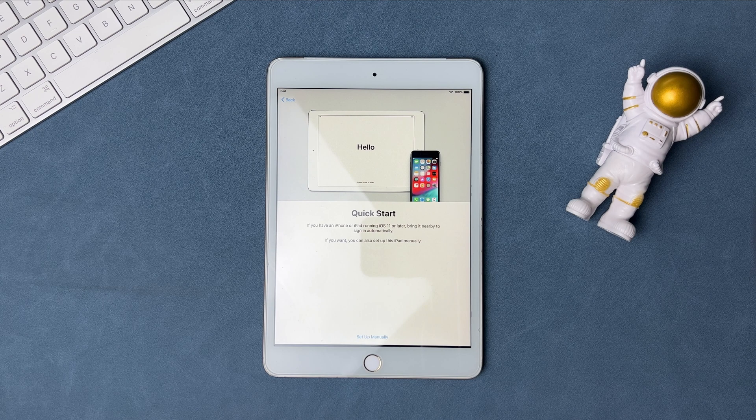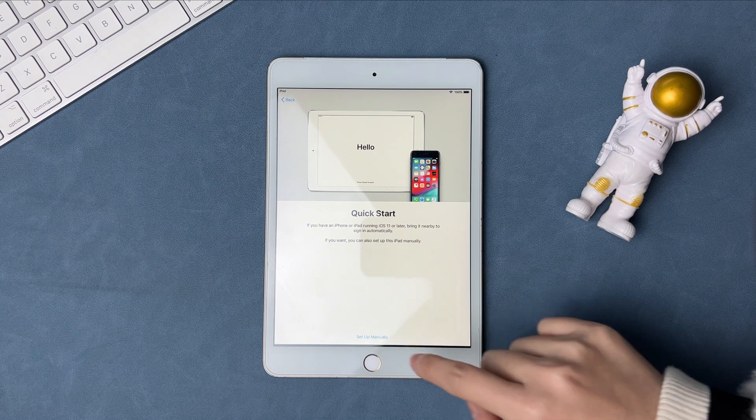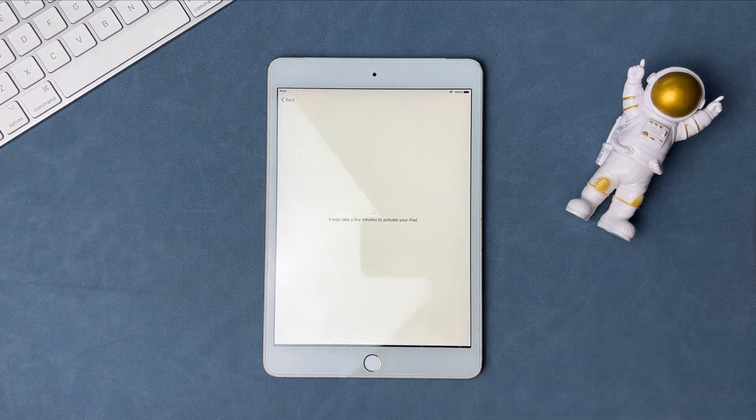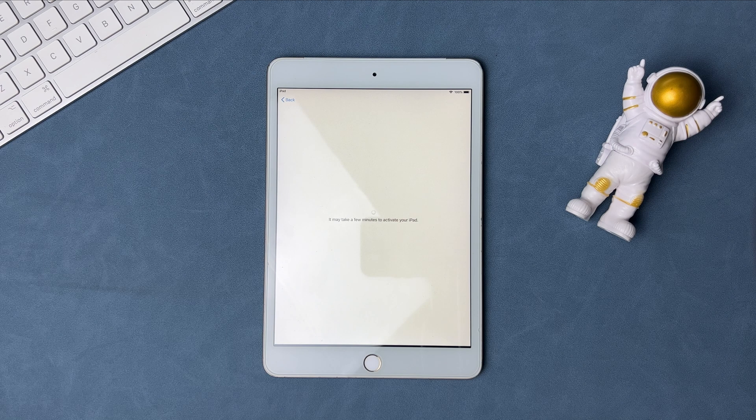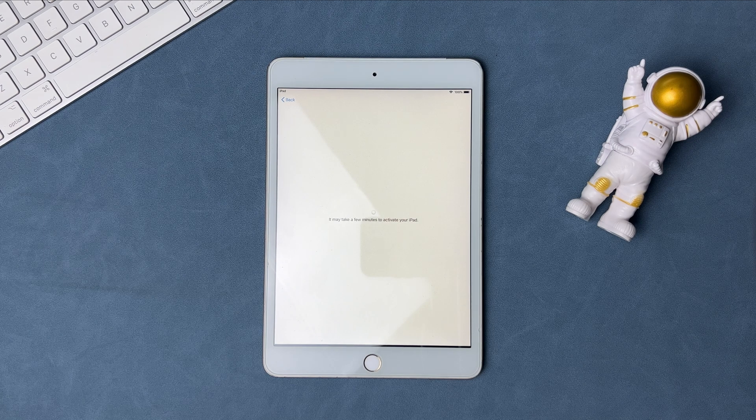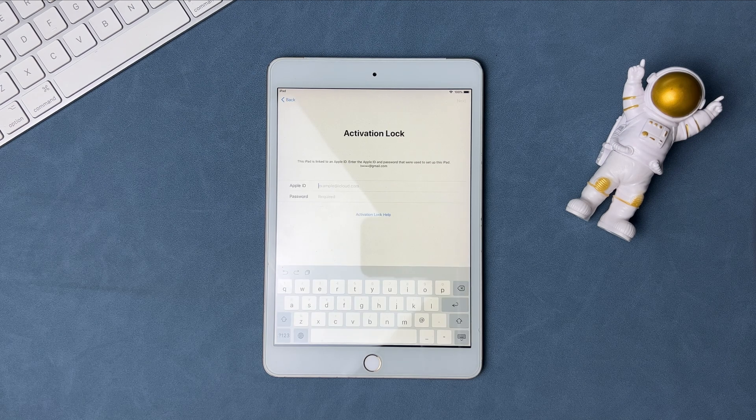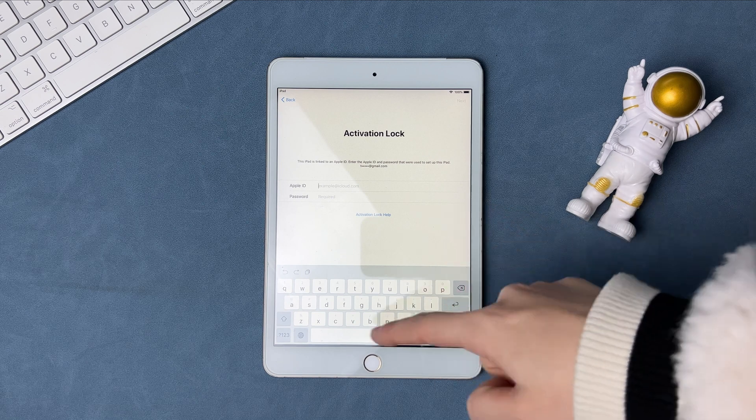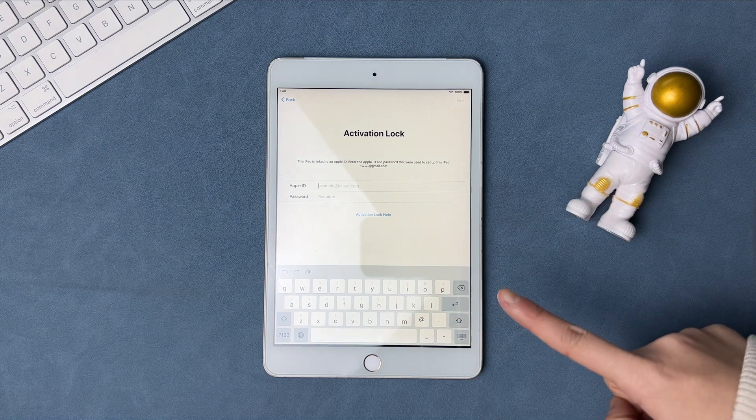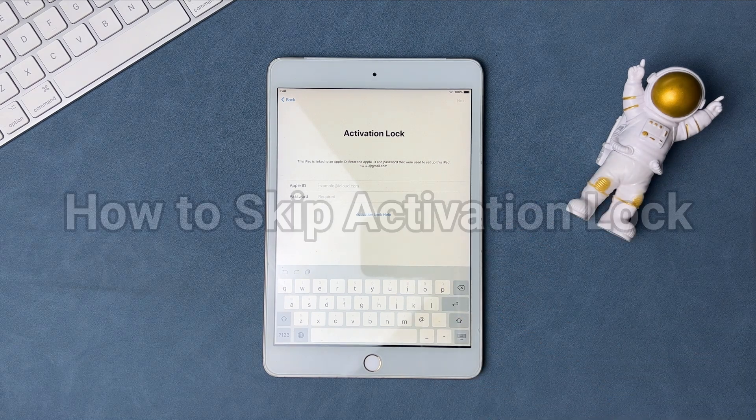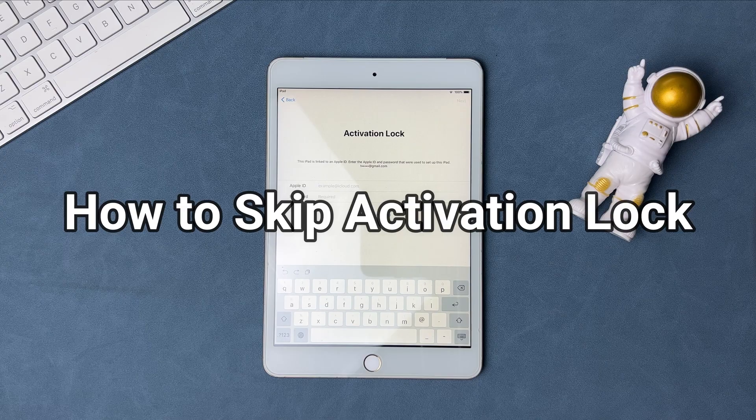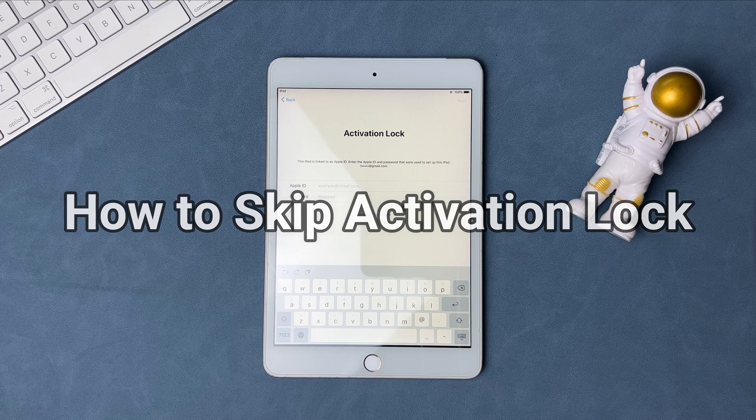iCloud Activation Lock is a feature included in Find My iPhone function. Once you got a second-hand iPad but the previous owner forgot to sign out of the account, you will be stuck on Activation Lock screen if you factory reset the iPad. So how to solve the issue? Keep watching to get two tips.